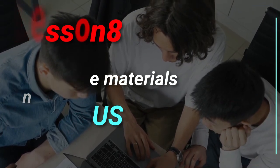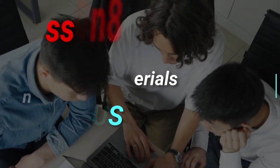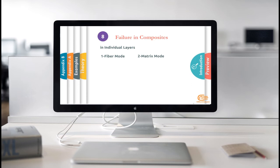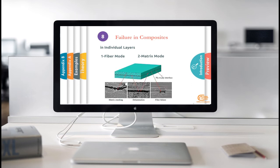Now, let's look at final lesson video. The ply failure can occur due to fiber tension and fiber compression failure modes, matrix tension and matrix compression failure modes. For example, in a unidirectional composite, stretching in the direction of the fiber can lead to fiber rupture.